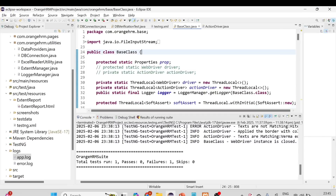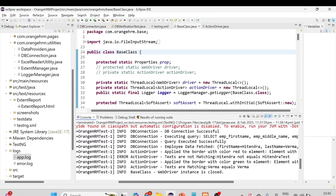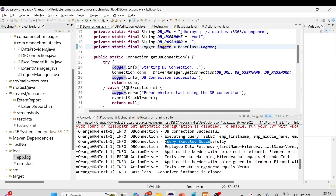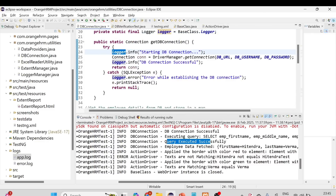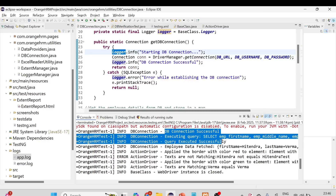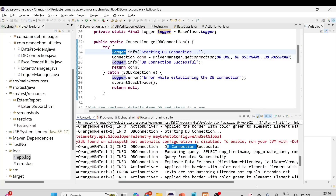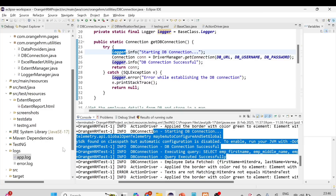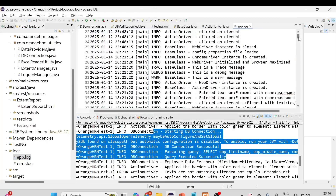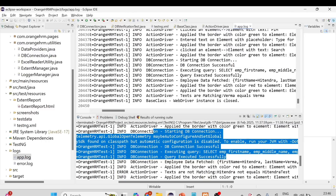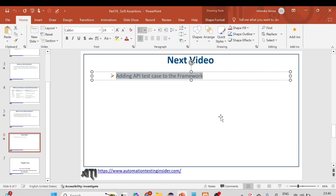One thing I forgot to show — the logs. In the console you can see: 'DB connection successful', 'executing query', 'query executed successfully' — all coming from the DB connection class where we used the logger object. The class name is also shown in the log. You can also open the app.log file and see the same logs: 'starting DB connection', 'DB connection successful', 'executing query', 'query executed successfully'.